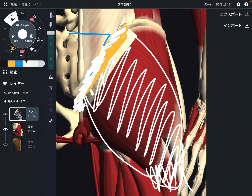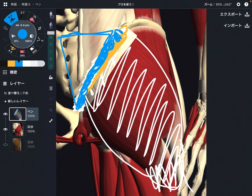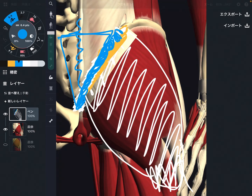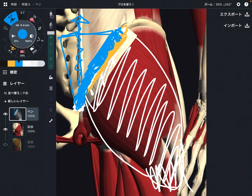That is very important. If gluteus maximus gets tight, it can inhibit movement of the pelvis, sacrum, and coccyx. Sacrum and coccyx are part of the axial spine, meaning the continuation goes up to the lumbar spine, thoracic spine, and cervical spine. If this area gets tight, it can affect the whole spine.